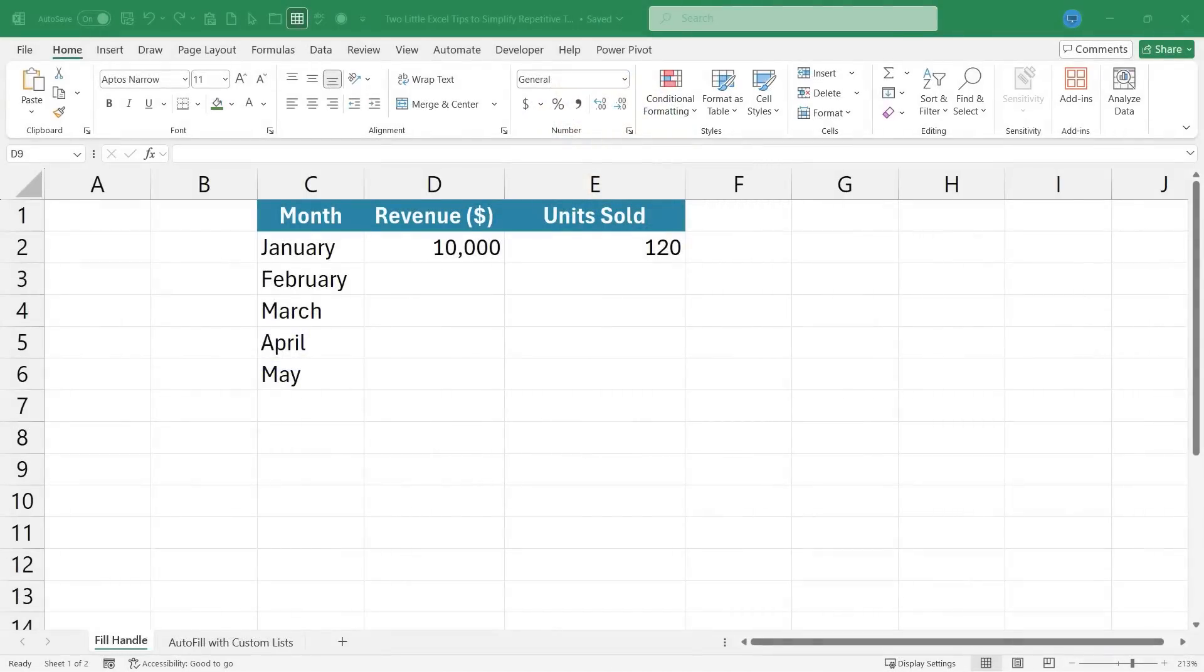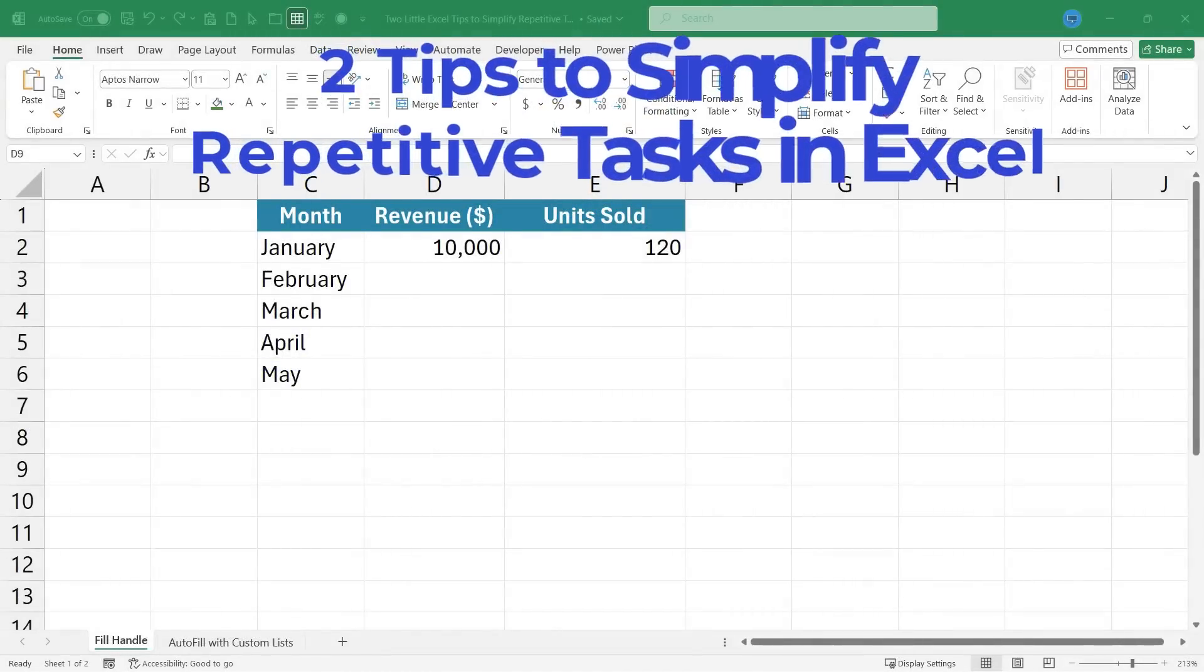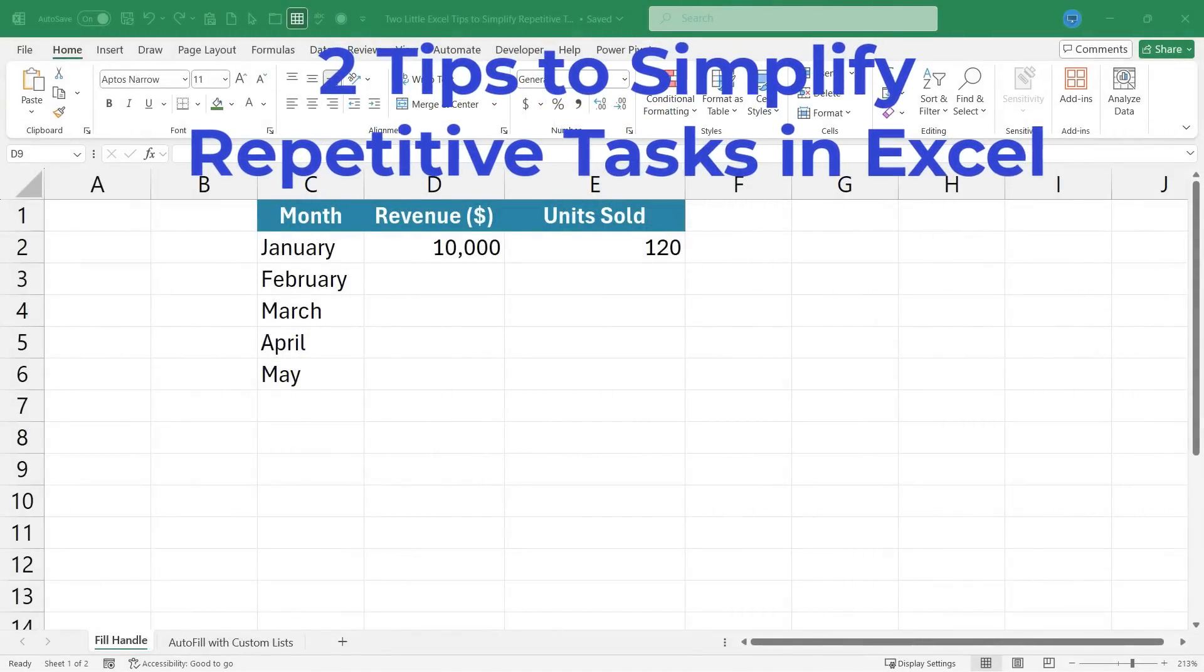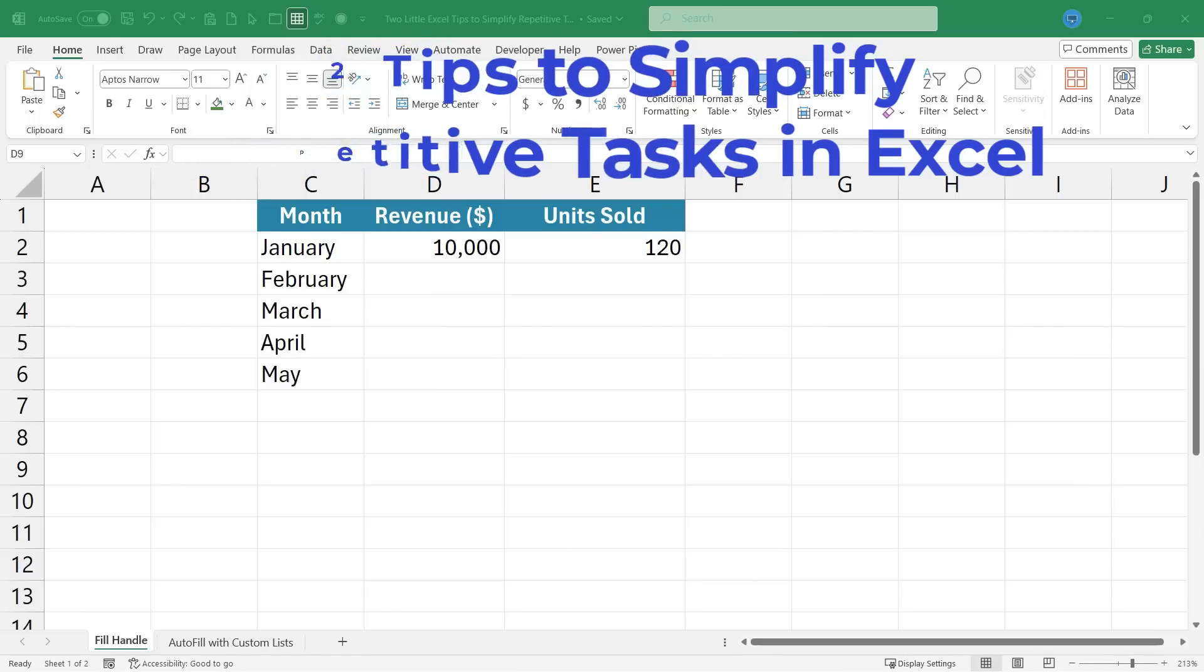In this Excel video, I will share with you two little Excel tips to simplify repetitive tasks. This is going to be fun. Let's get started.